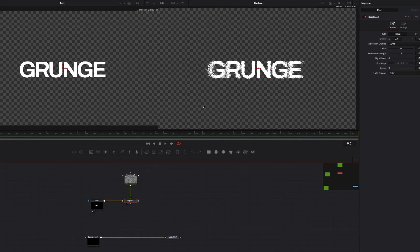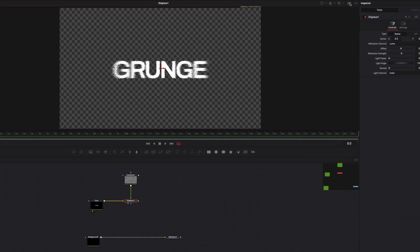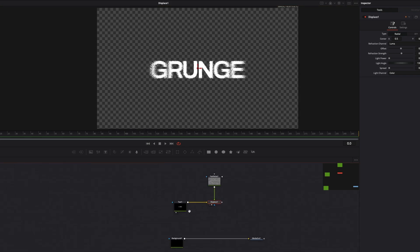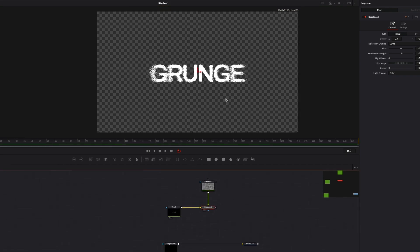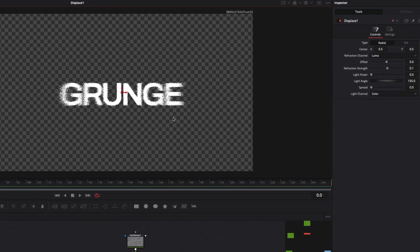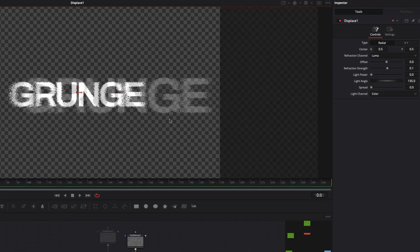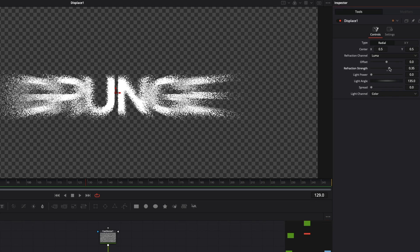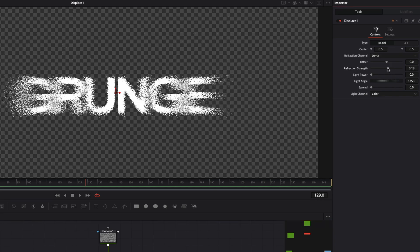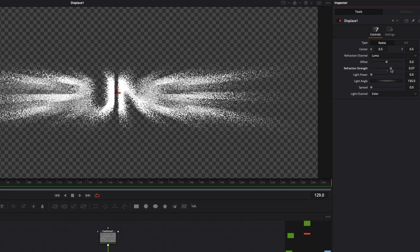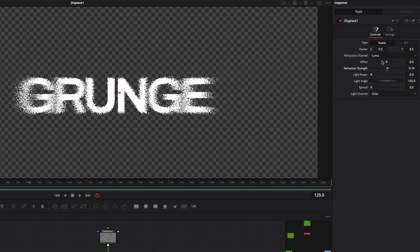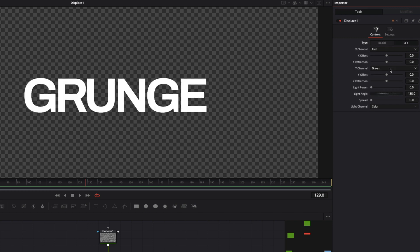Drop Displace node to Viewer, and now we can see a nice distortion text effect. Let's make some changes to make this effect look more interesting. Edit Refraction Strength to control effect power. Also we can change the type of the displacement from Radius to XY for a different result.